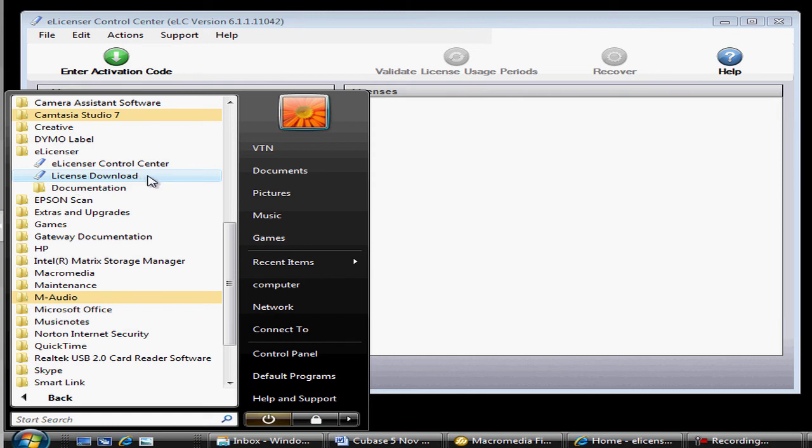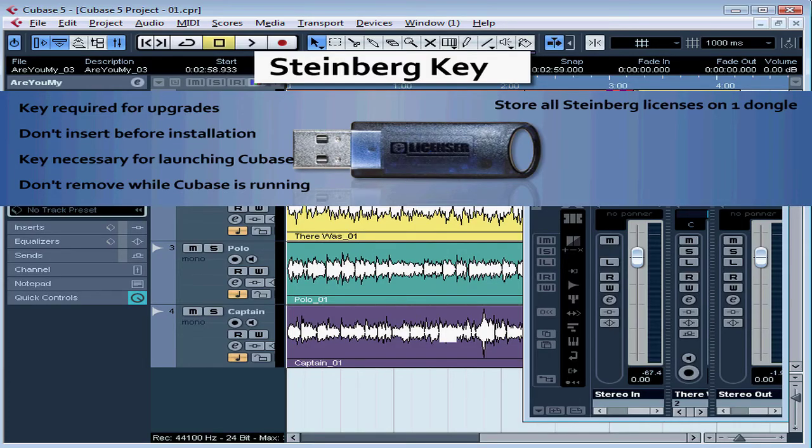Here's the license download wizard that you launch to, for example, install an upgrade. If you're having problems downloading your license, for example due to firewalls or other issues, just log into your Steinberg account and write for support. The response time is very good.